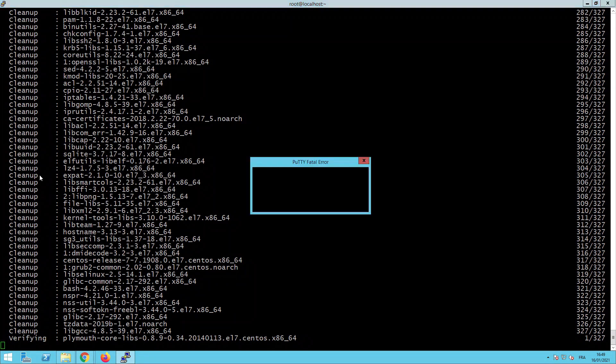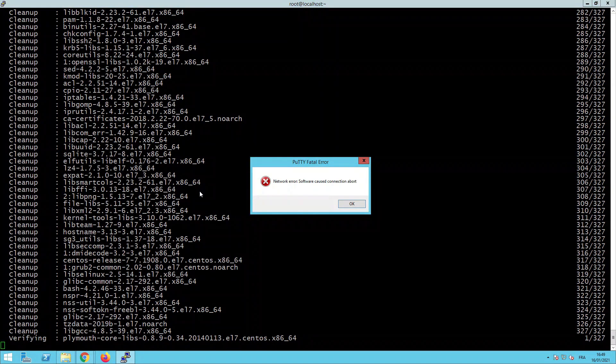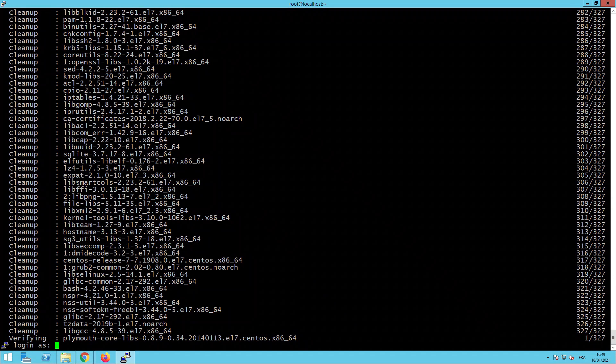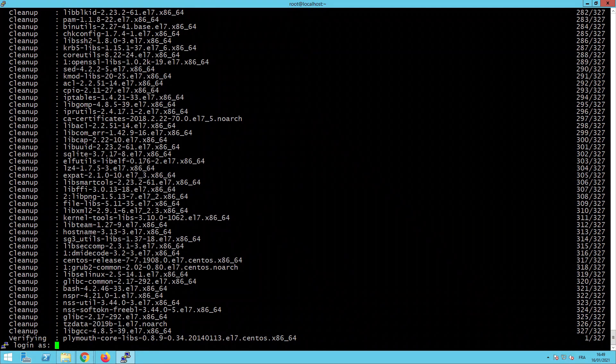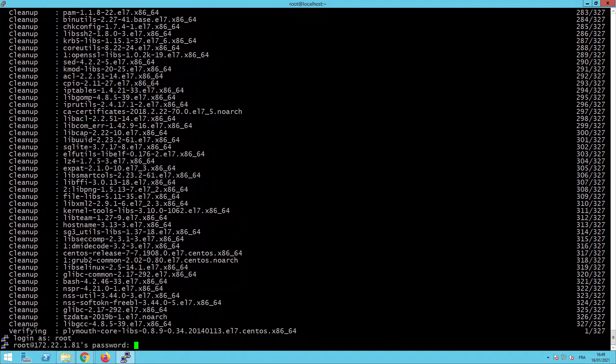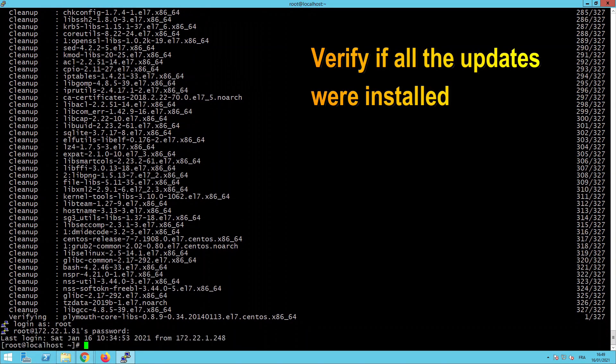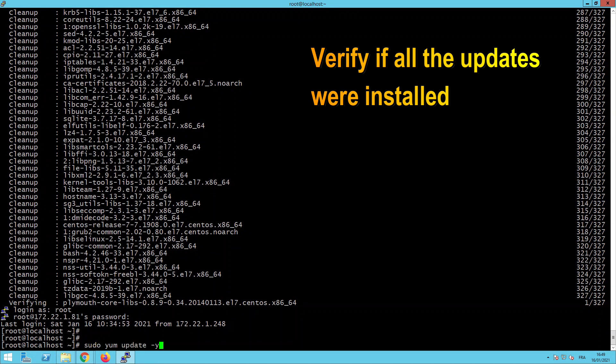And this is a network error. I will log in again to my CentOS with root. And here we are. I will check again if the updates were all installed and downloaded.